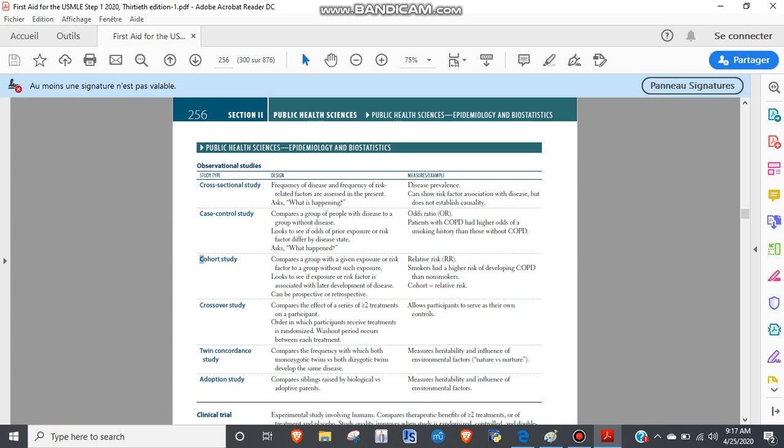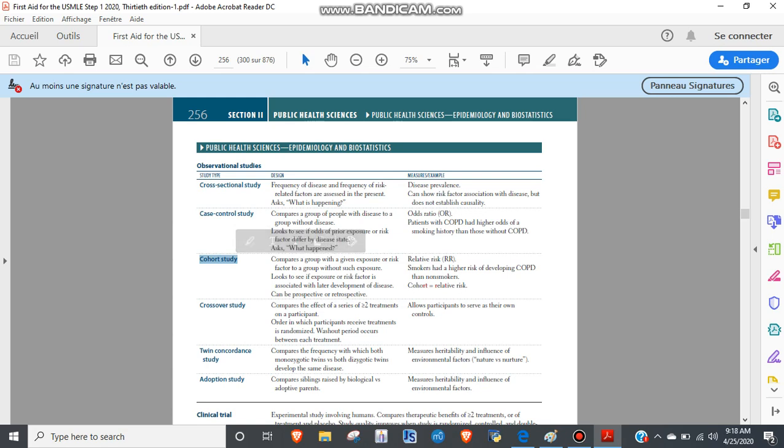Cohort studies are kind of the opposite. You look at people with an exposure compared to those without an exposure, and then you see how that affects the disease state. If we go back to the HIV example, we would say IV drug users compared to non-IV drug users had a greater risk of getting HIV.